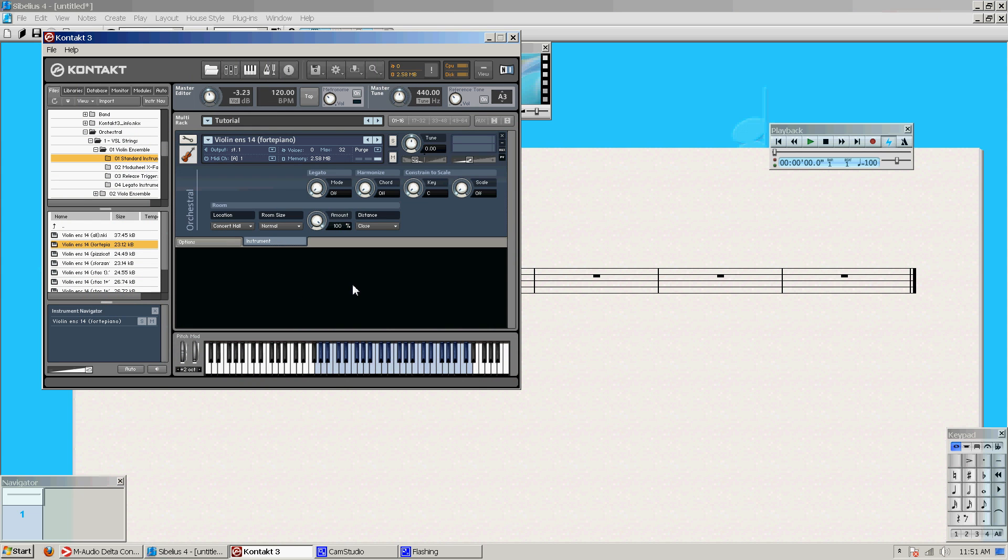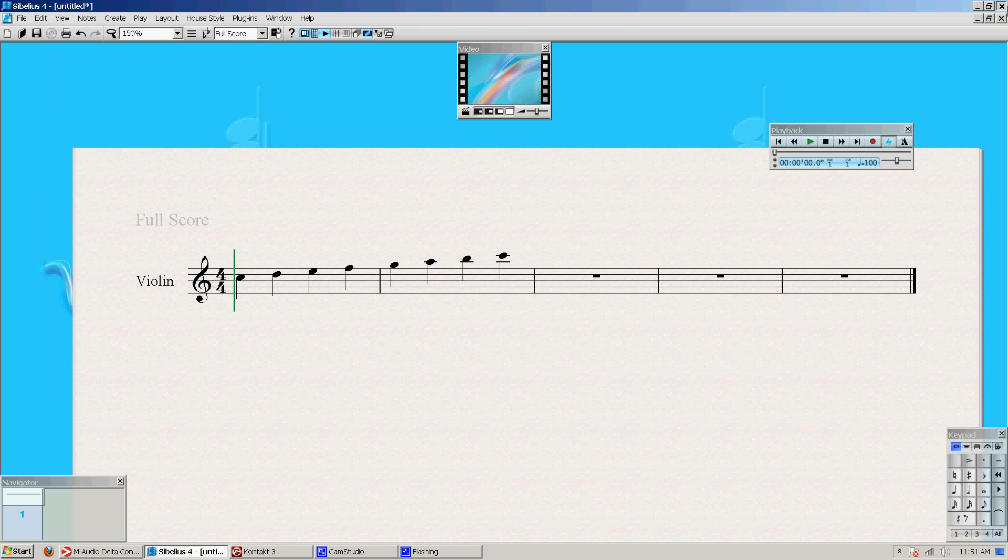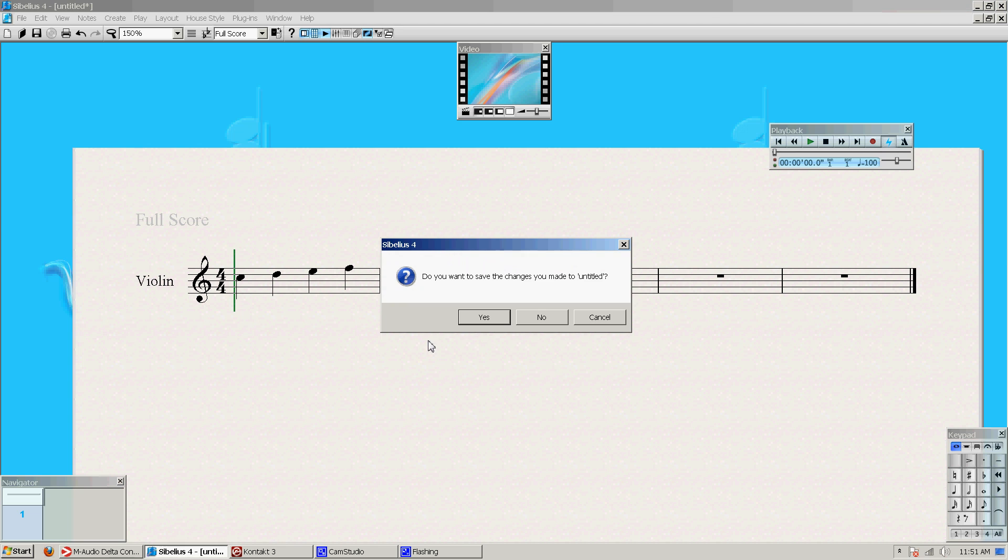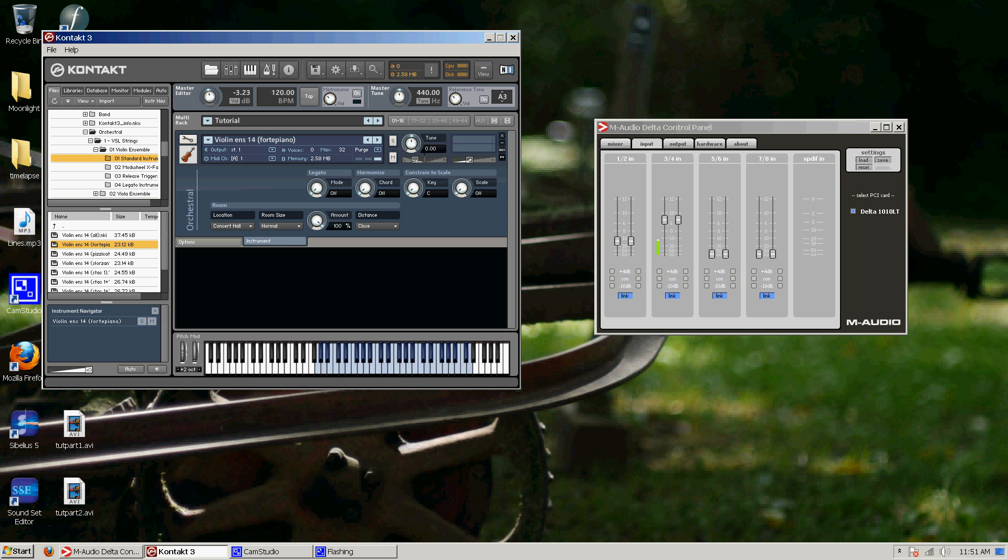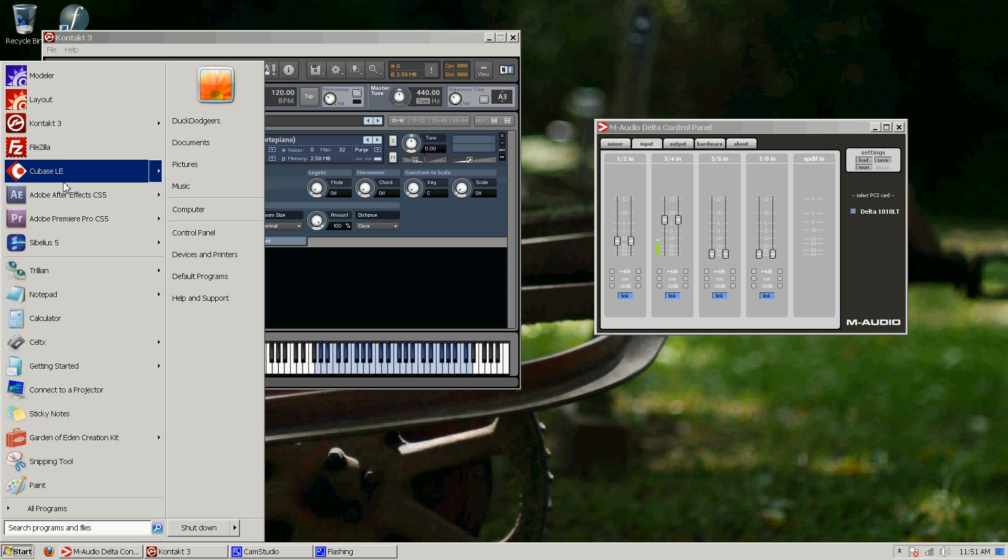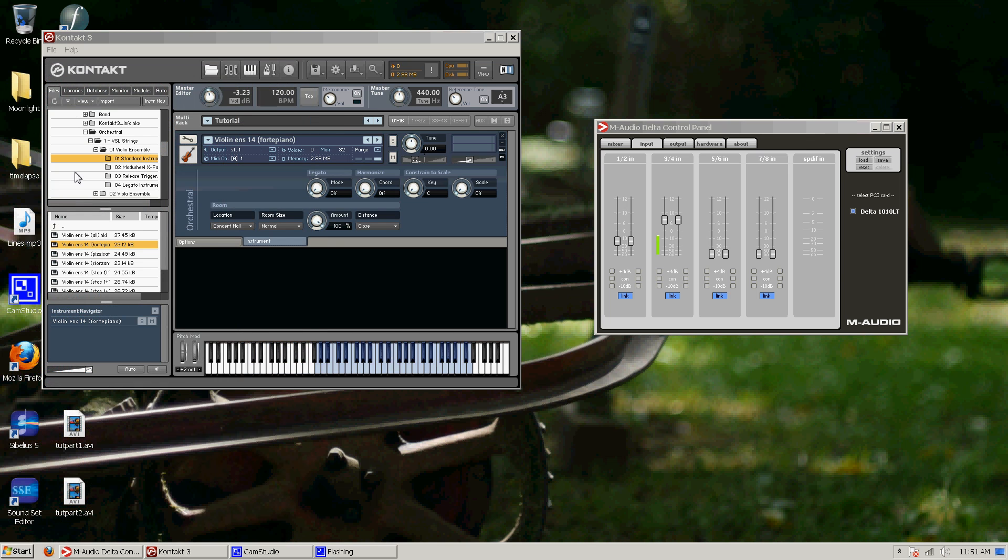You don't actually have to save a multi. I just think it makes life a whole ton easier. So I can actually close Sibelius now. You don't need to leave it open. You can. It doesn't matter.